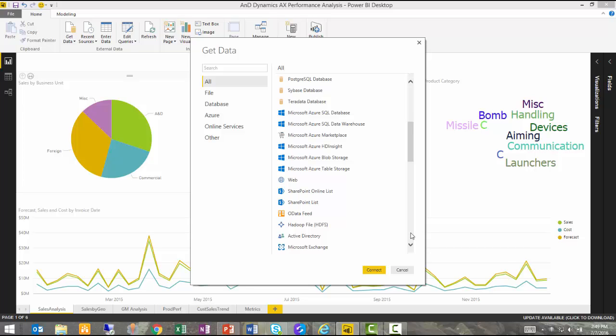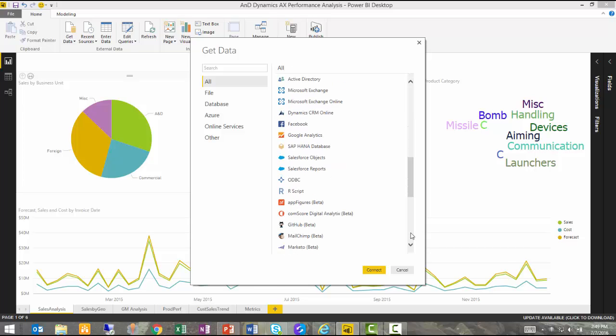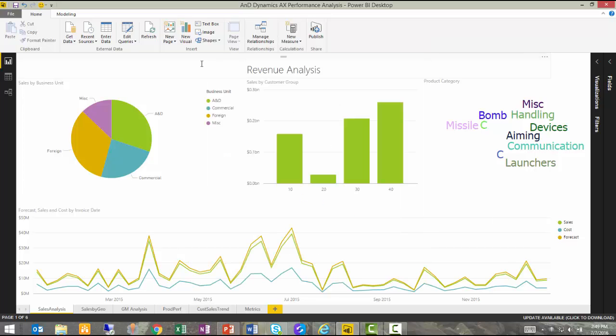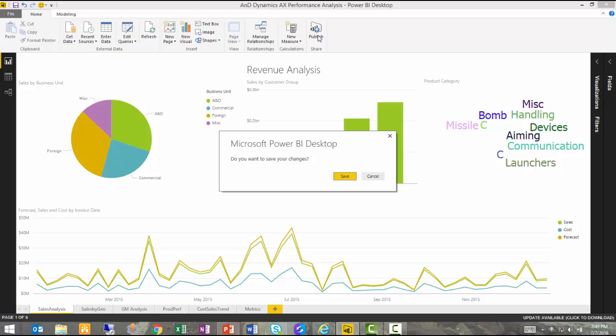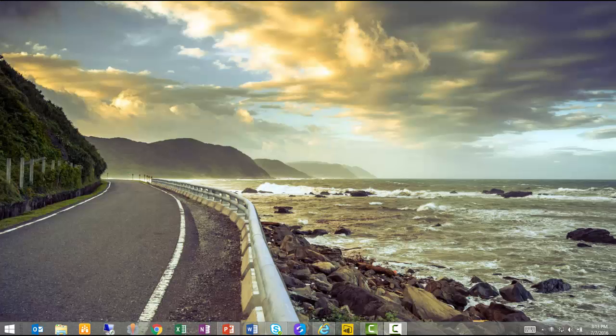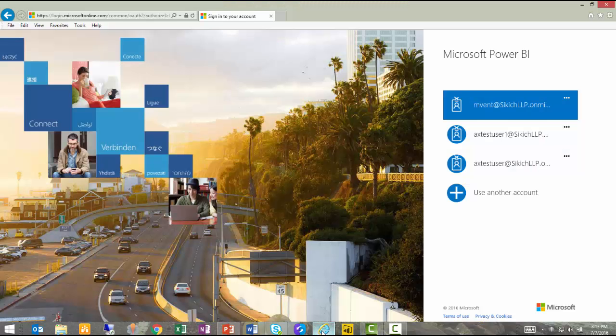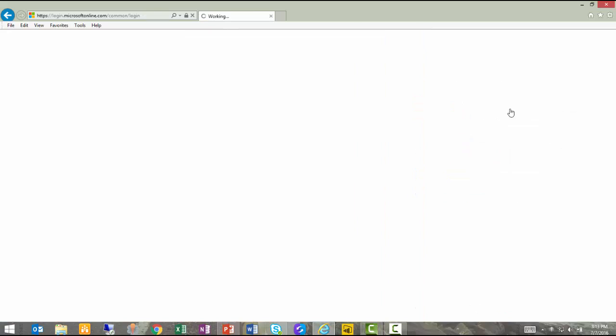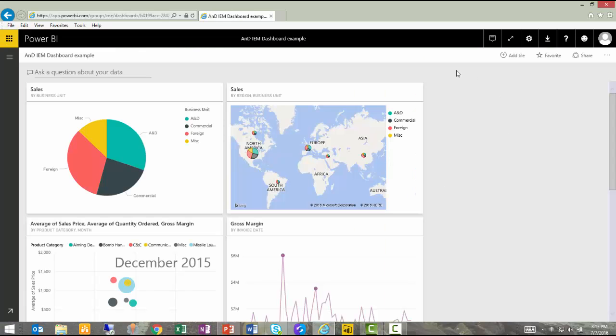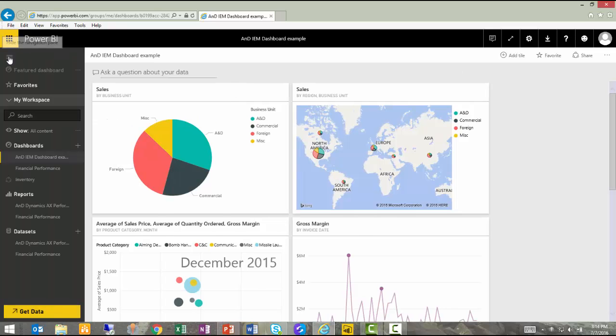Once I have created these reports and visualizations in the desktop application, I can then publish those to PowerBI.com. PowerBI.com is the cloud-based application that receives my data and analysis from the Power BI desktop application. Once I receive these up here, I can create multiple dashboards that organize and display that information.